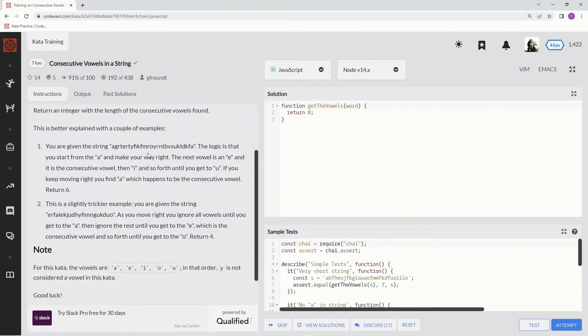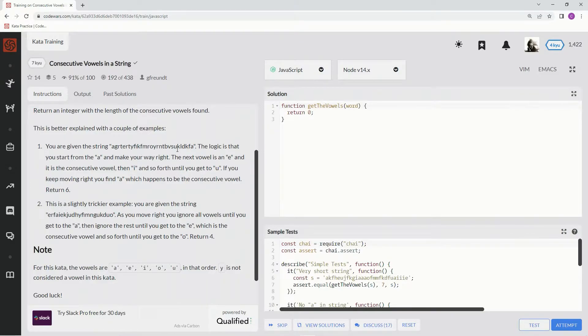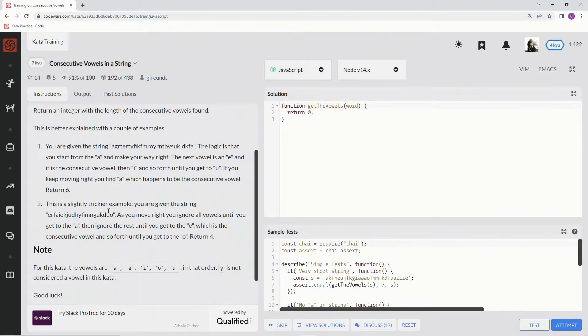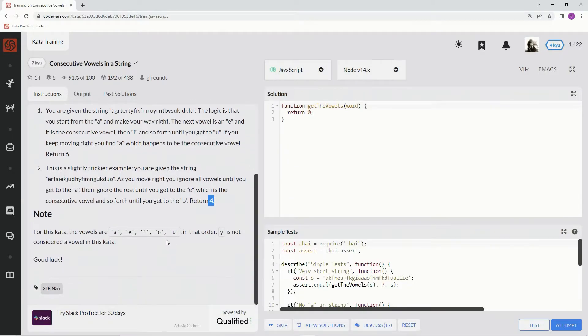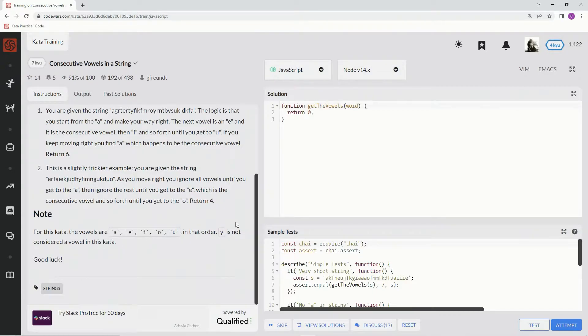This is the string we're given. We're going to start here, A, E, I, O, U, and then start back again with A right there, and it's going to be six right here. And this one we're going here, A, E, I, O, it's going to return four, right? So that's basically what we're going to do. Y is not a vowel, right?